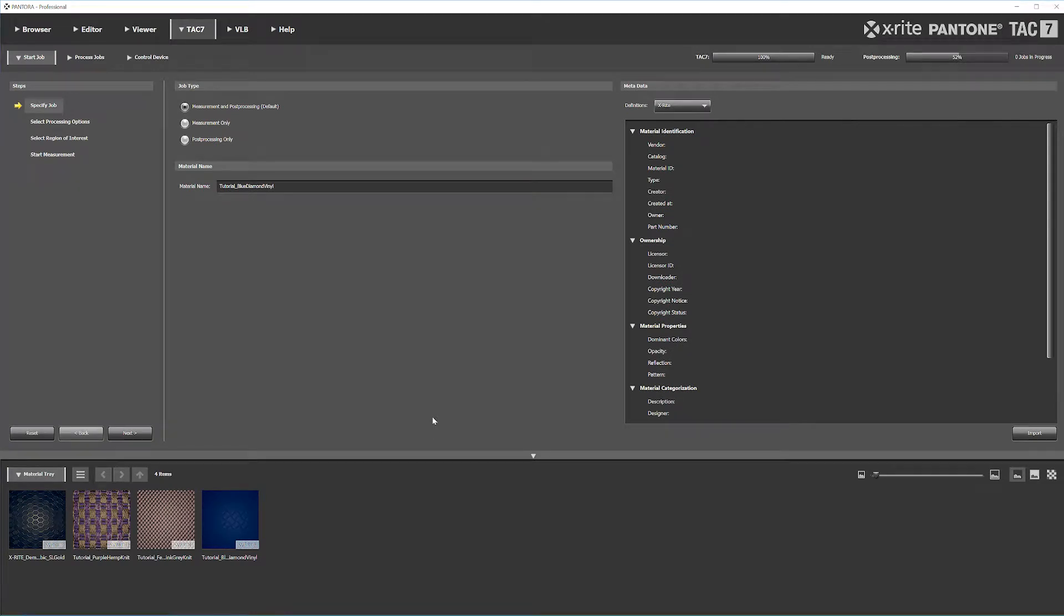Hello and welcome to another TAC tutorial series. In this video, we're going to talk about how to scan a material. Once you've loaded your material into the TAC-7 and we're ready to bring it into Pantora, these are the steps you'll need for a successful scan.